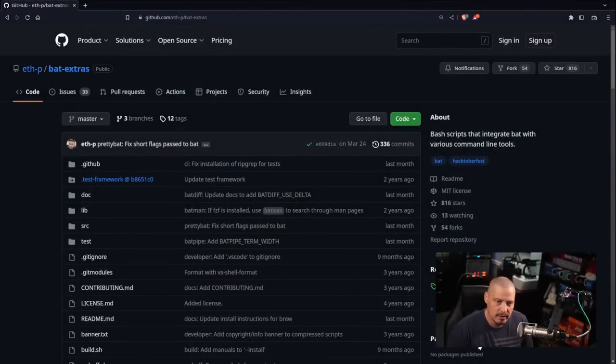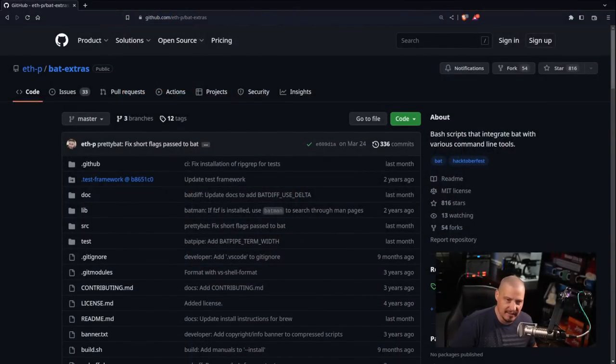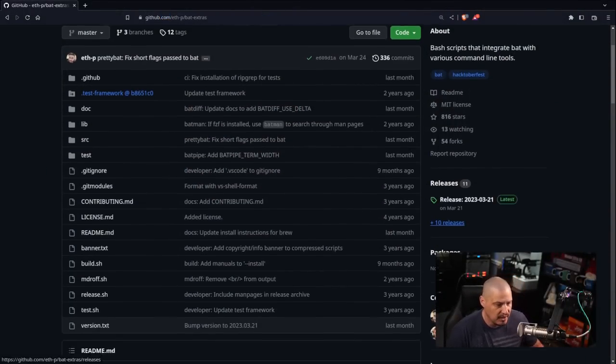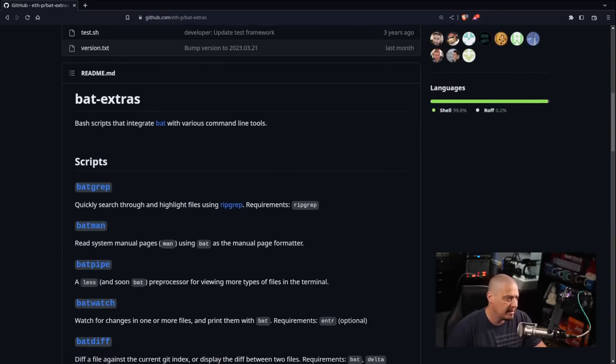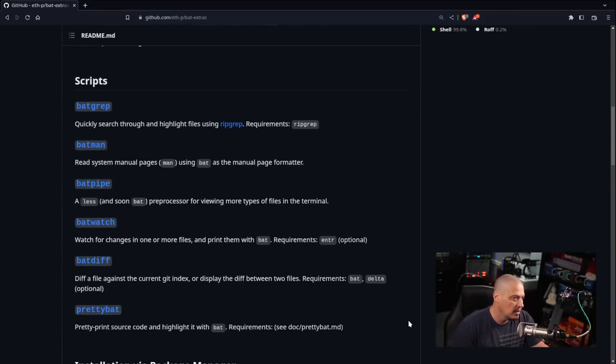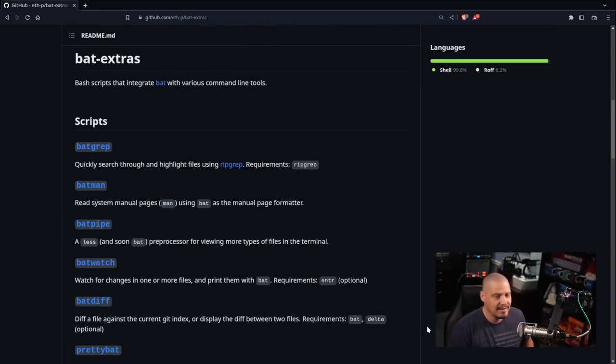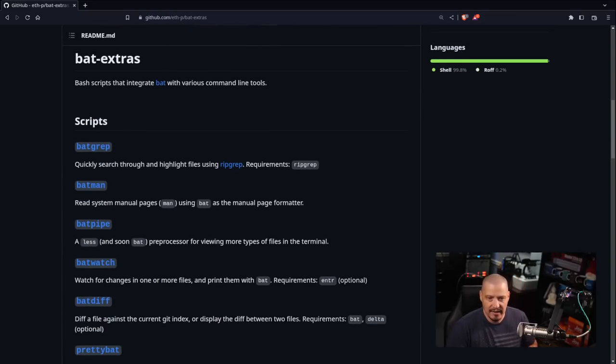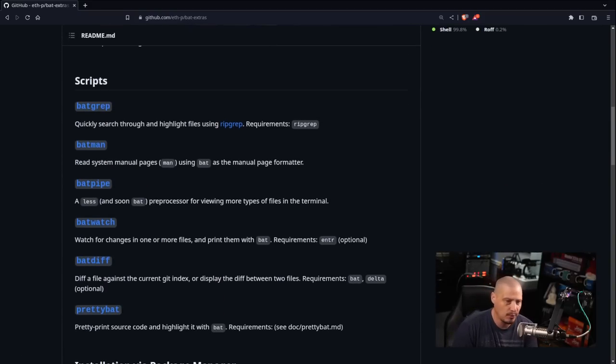Now in recent years, bat has become a very popular replacement for cat. Most of you guys have probably heard of bat, but I don't think most of you have probably heard of this extras package, bat-extras. Bat extras are some extra scripts that integrate bat into various other command line utilities.